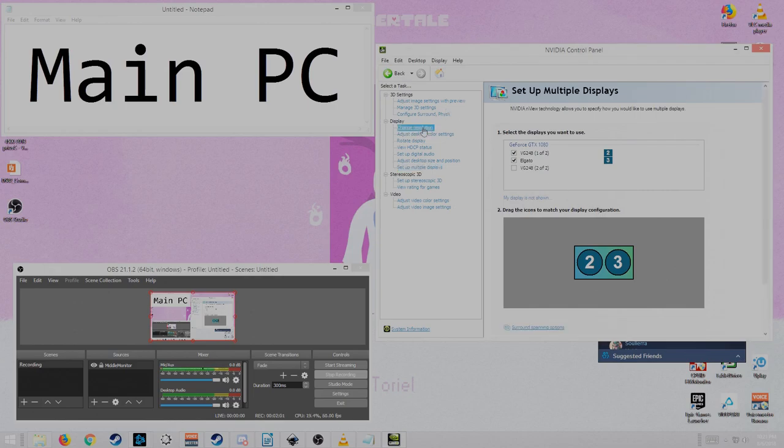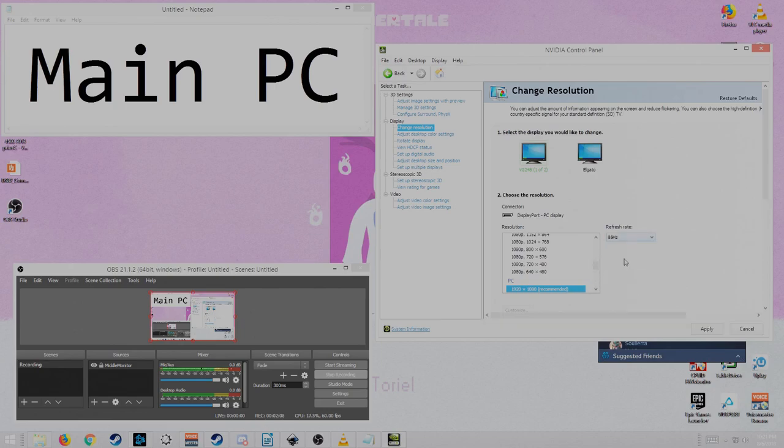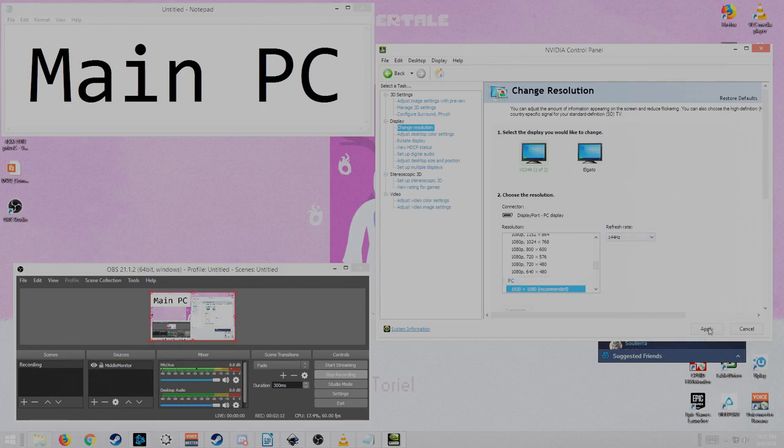Go to change resolution. And you go to your monitor. If you didn't have it at 144 hertz or you had it at whatever, you get my drift. You get 144 hertz.